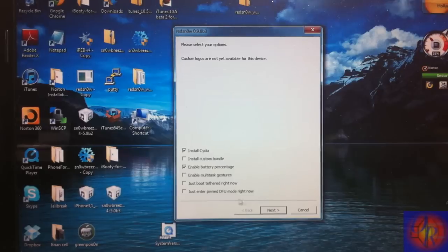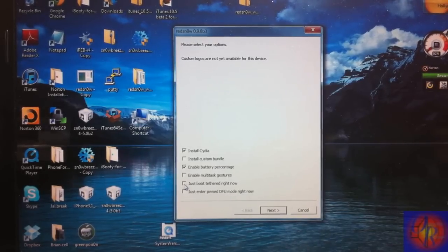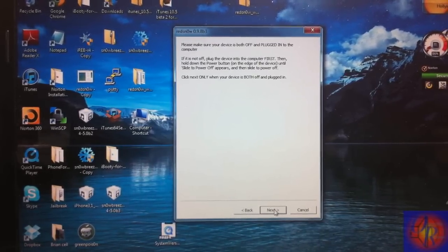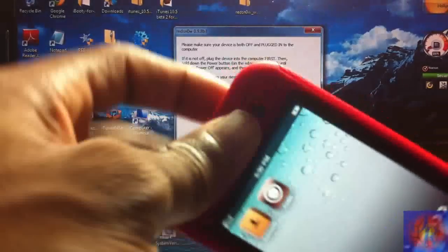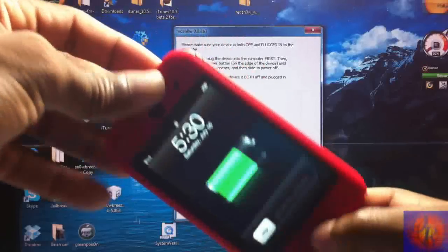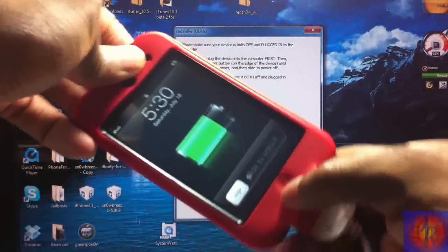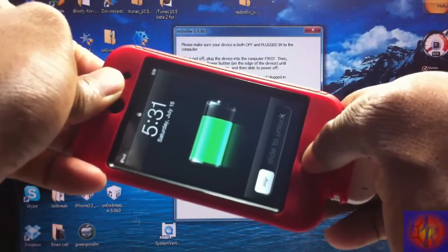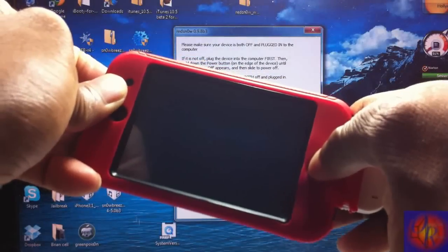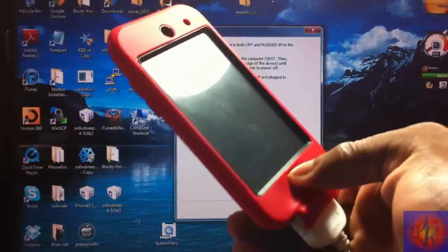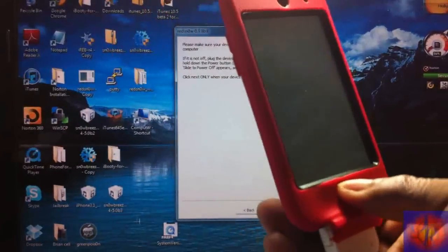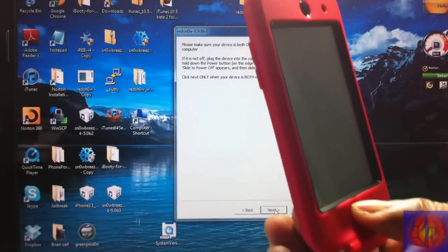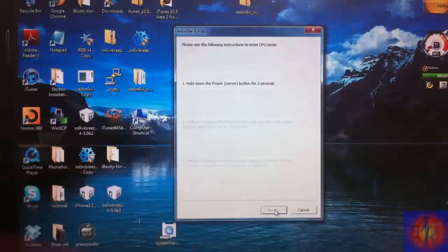Now the only thing we're going to check is just Boot Tethered Right Now, and that's it. Then we're going to click Next. I'm going to put our device into DFU mode again. So let's go: 1-2-3, 1-2-3-4-5-6-7-8-9-10, 1-2-3-4-5-6-7-8-9-10. Redsn0w recognized.